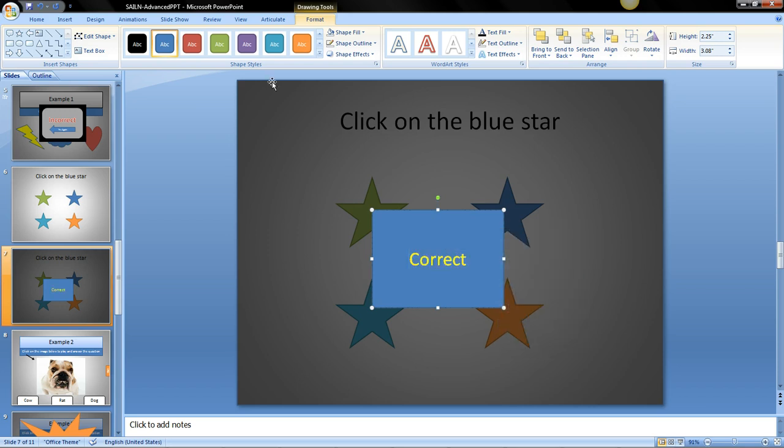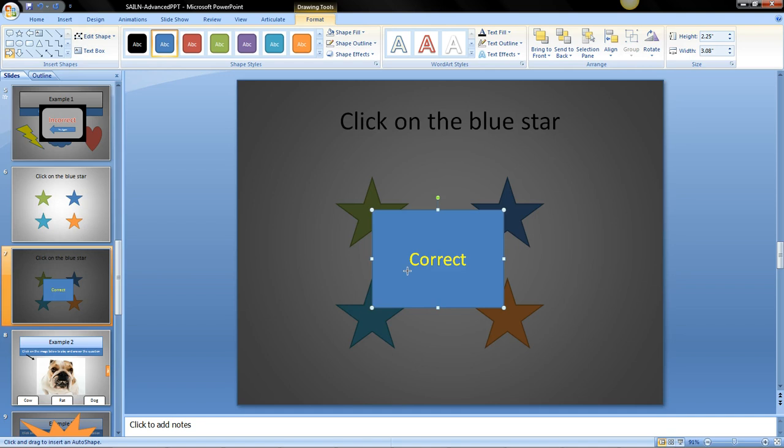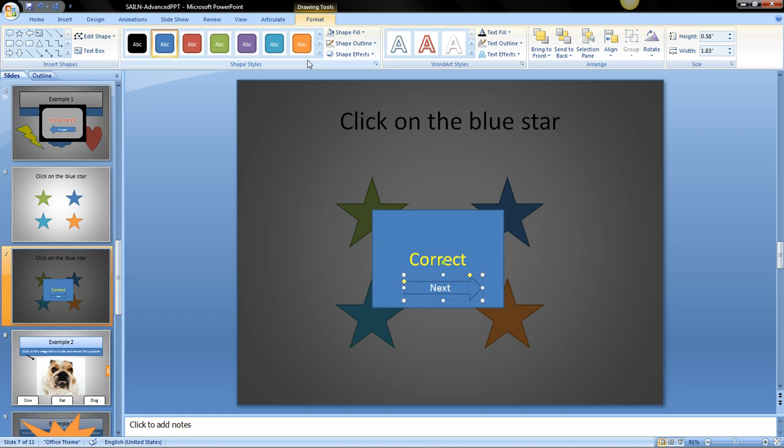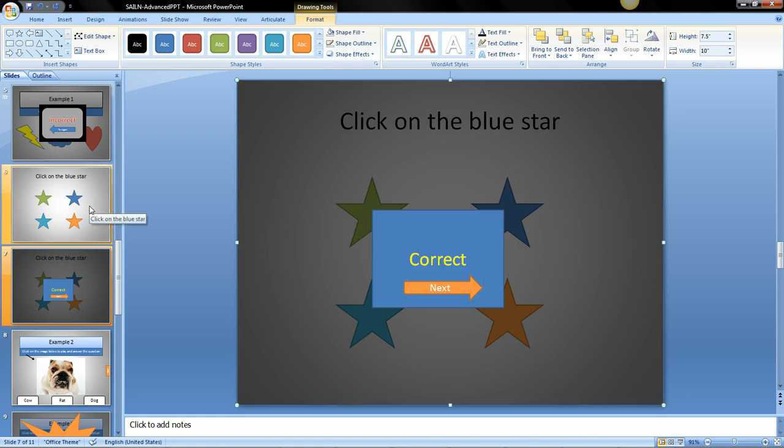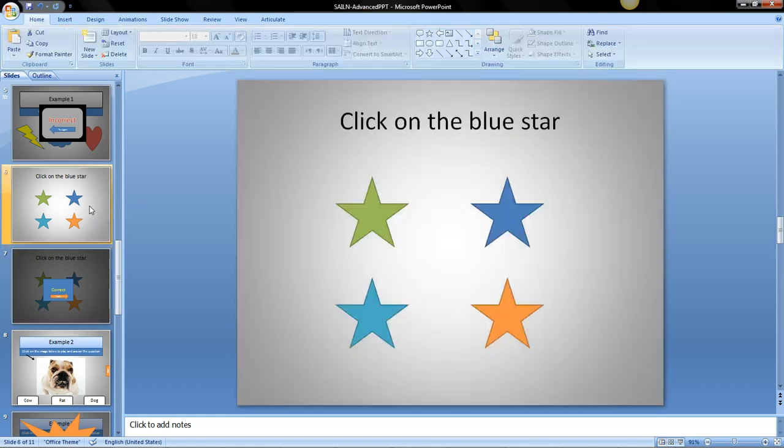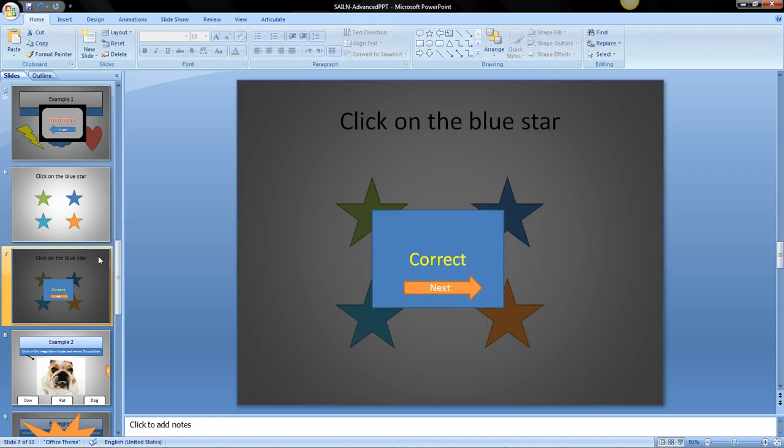And then I'll need an arrow which later I will make a hyperlink out of this. I'll need an arrow that will say next question next and I'll change that color to orange. Okay so we have two slides now. One is the question. One is the correct.